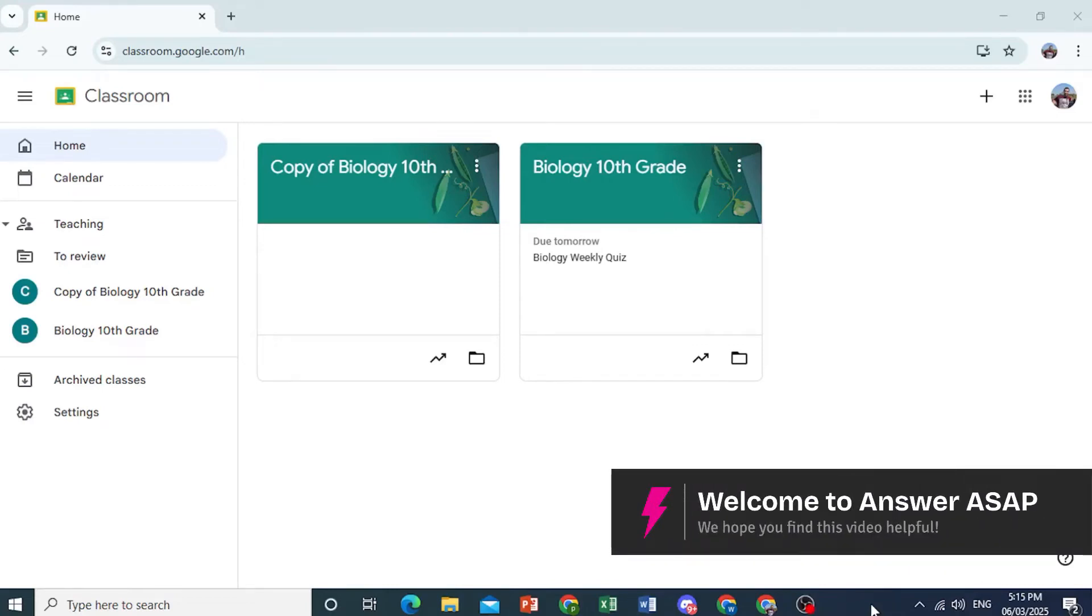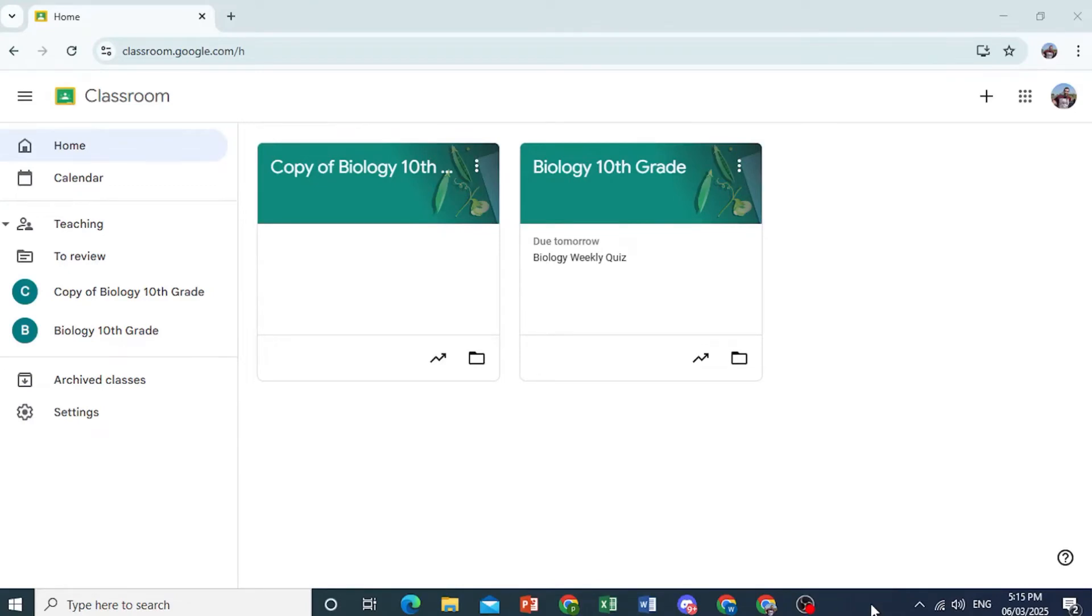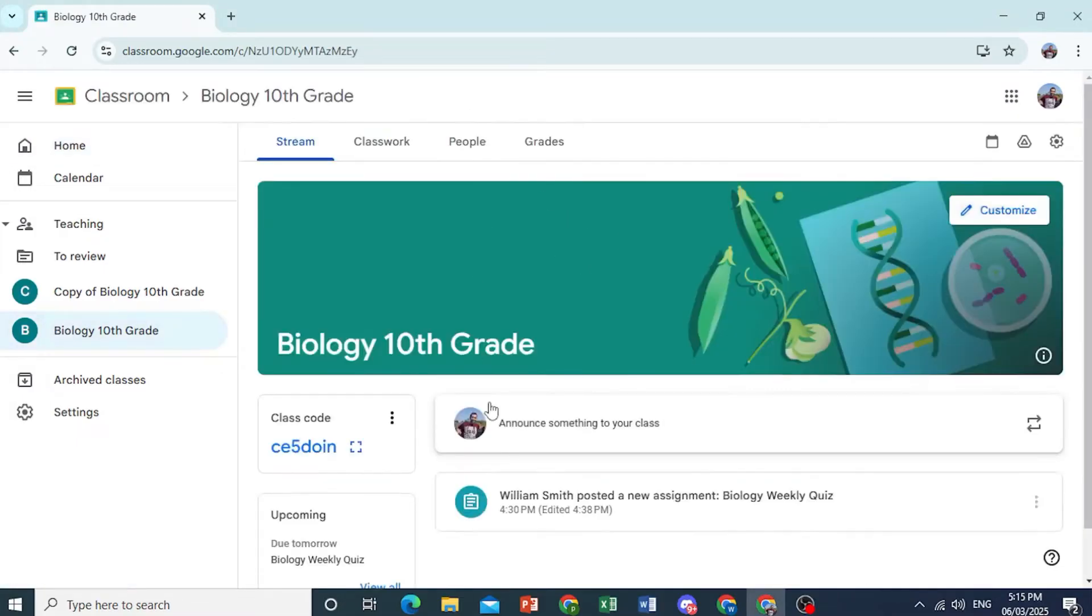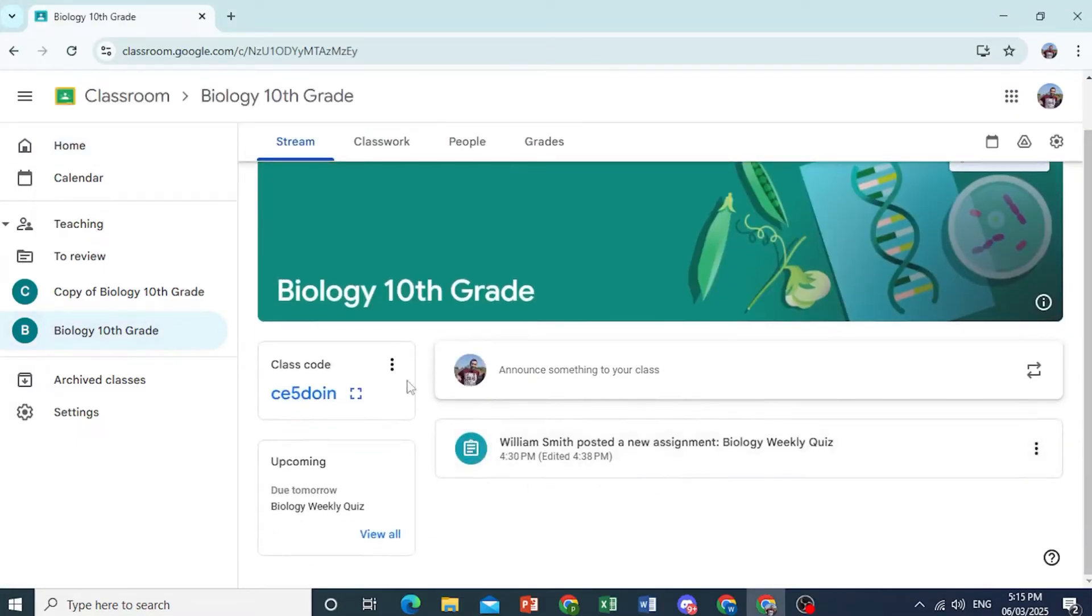Hey guys, in this video I'm going to show you how to use Google Classroom features. Okay, so this is one of the classes I had made.